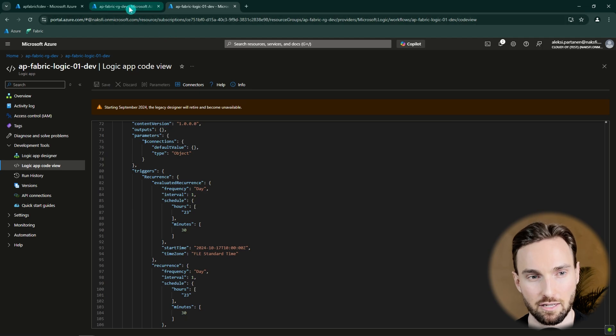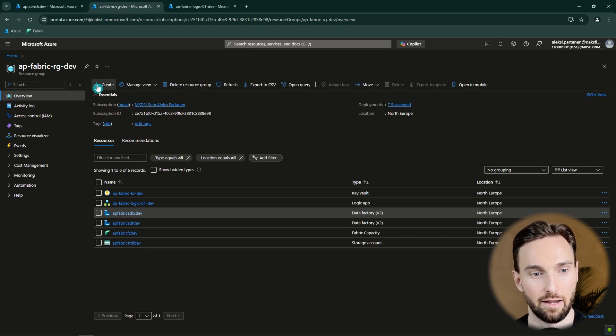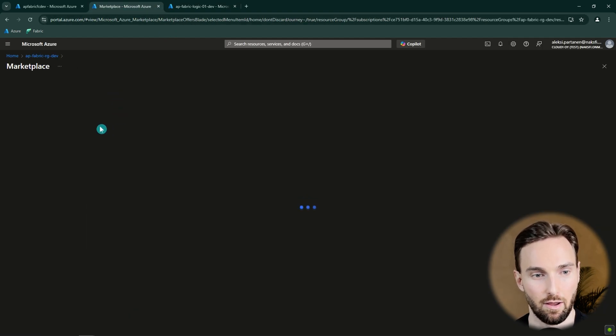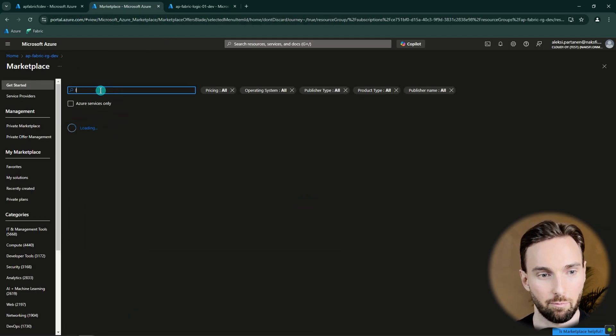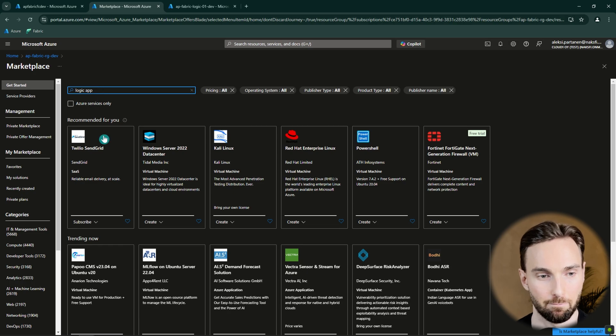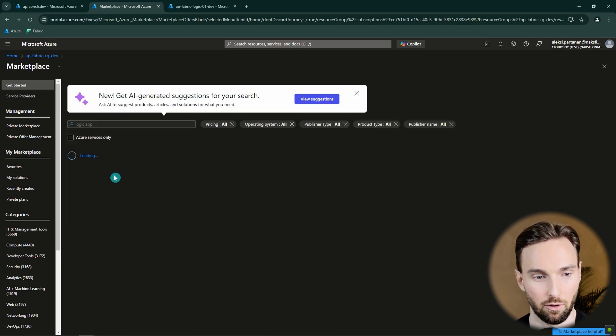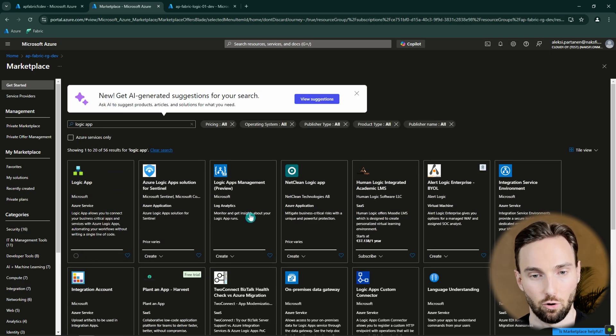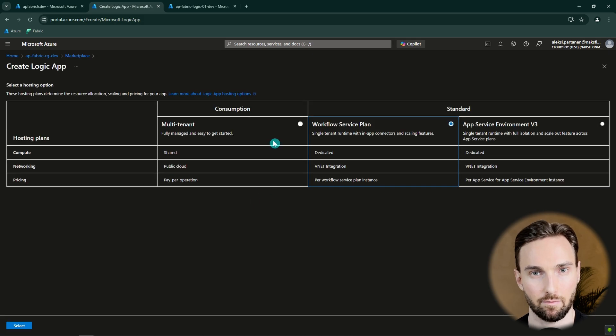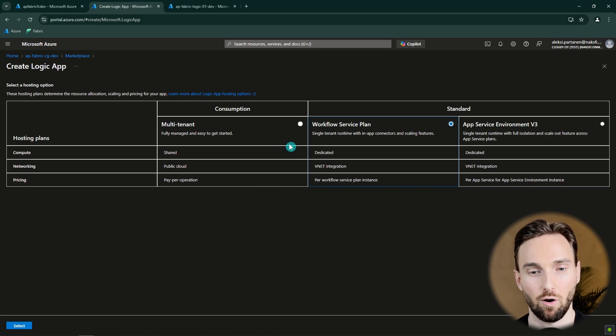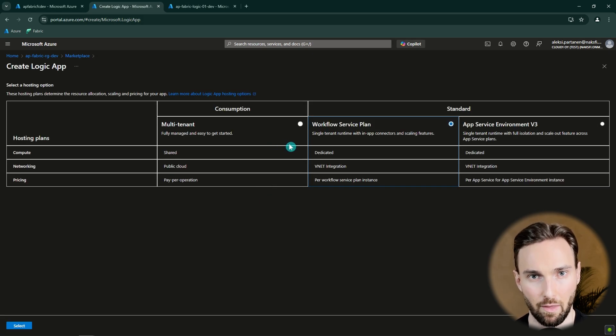But first let's start by creating a new Logic App. We have to go to the Azure marketplace and search for Logic App. Here we can find the Logic App and then we can click Create Logic App. And here we make one very important selection.